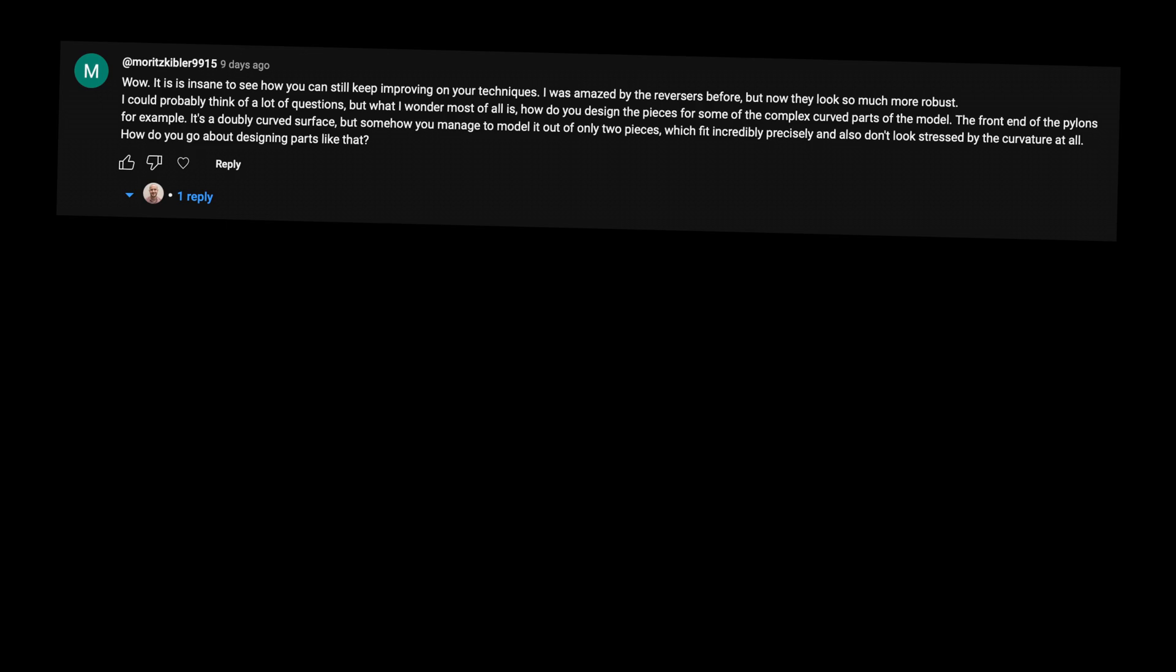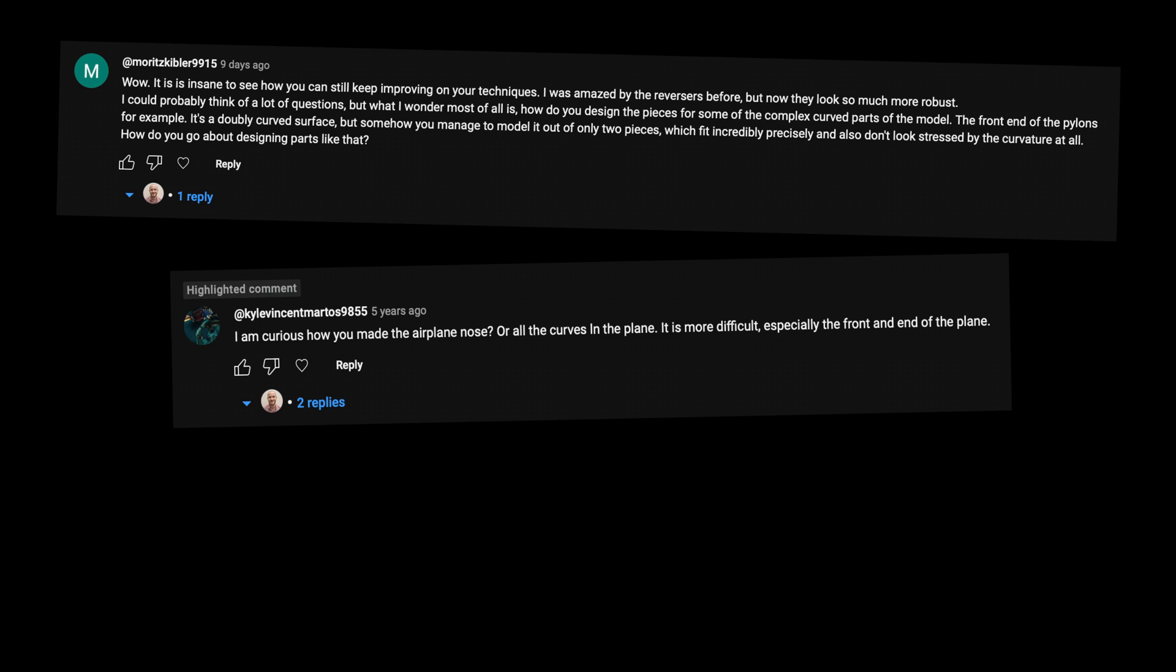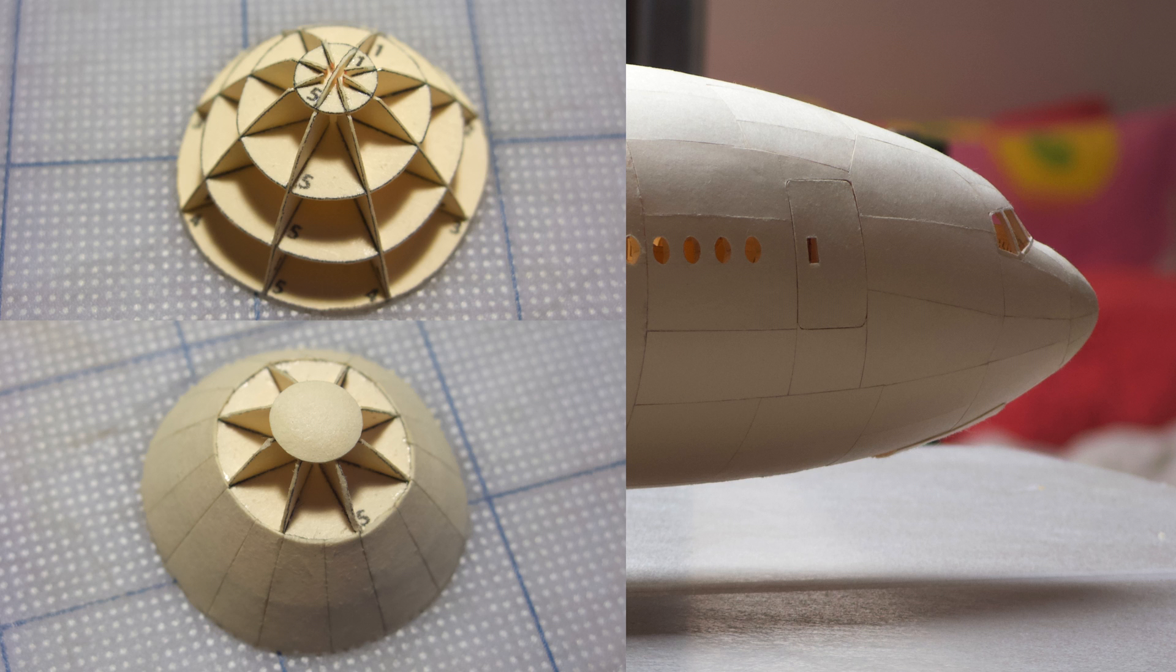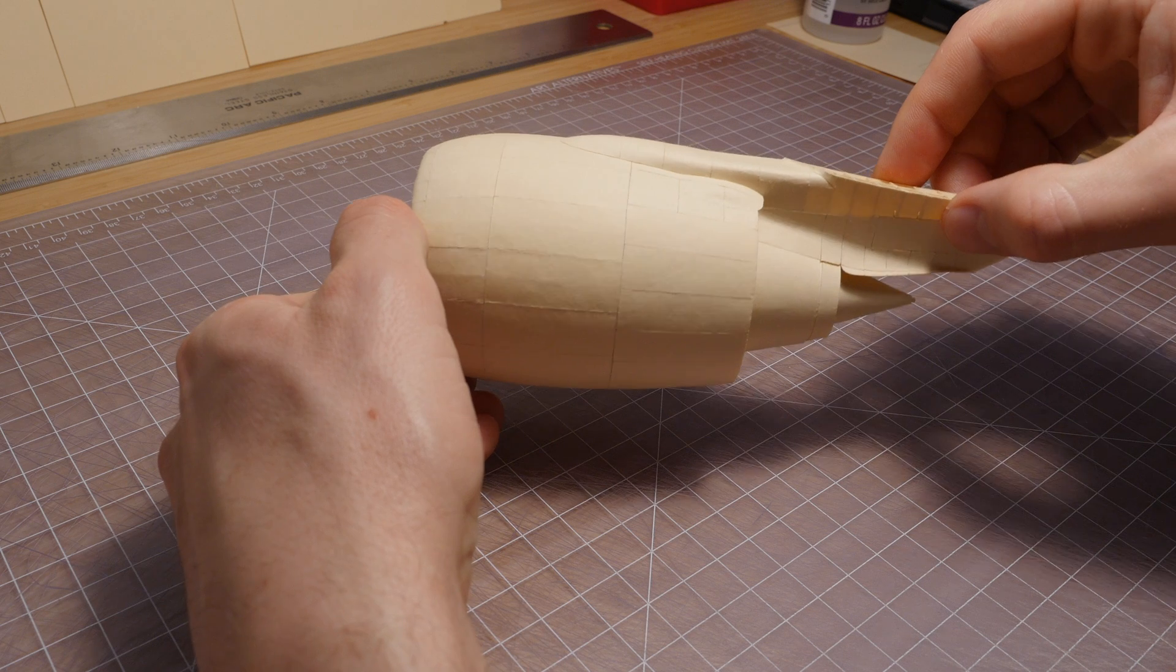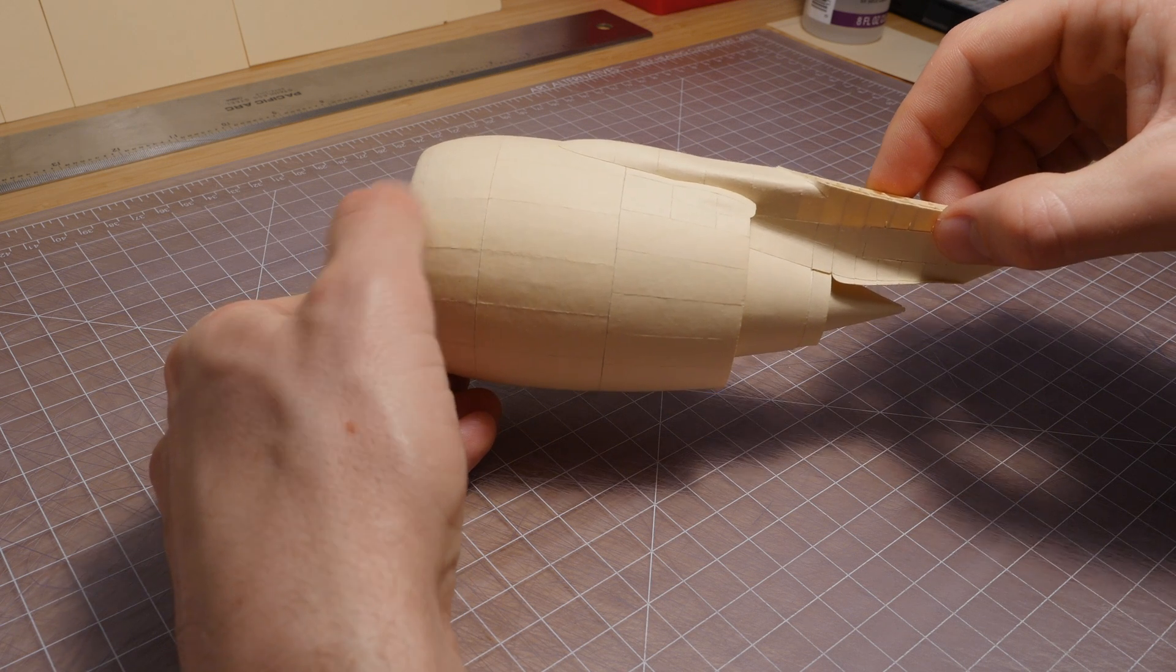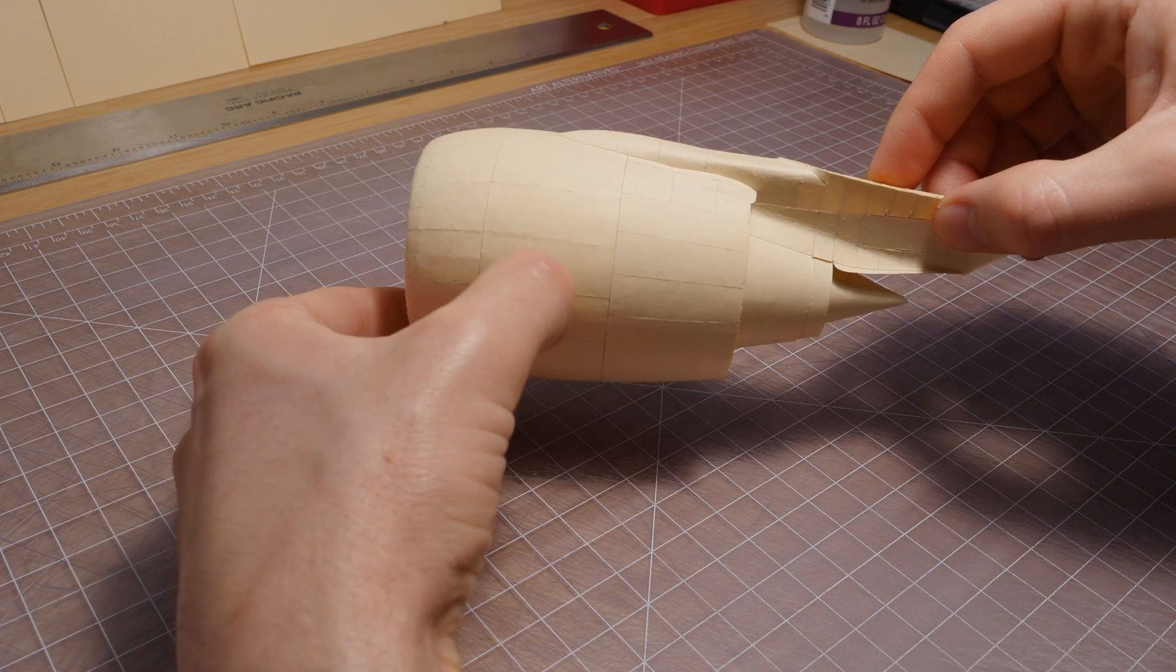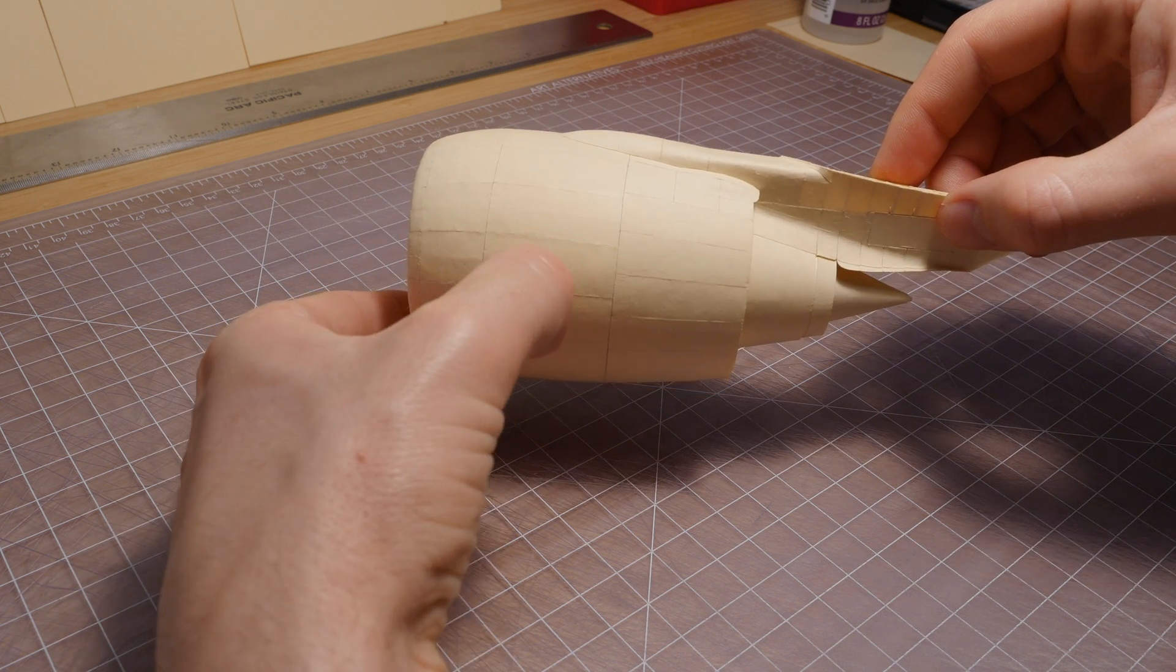The next question I got, and this is something people ask me all the time and they have for many years, is how I get the paper to conform to a rounded surface, essentially to curve in two directions. What I do is I generally subdivide the surface into smaller pieces because there's only so much you can curve the paper without it starting to wrinkle and crease.